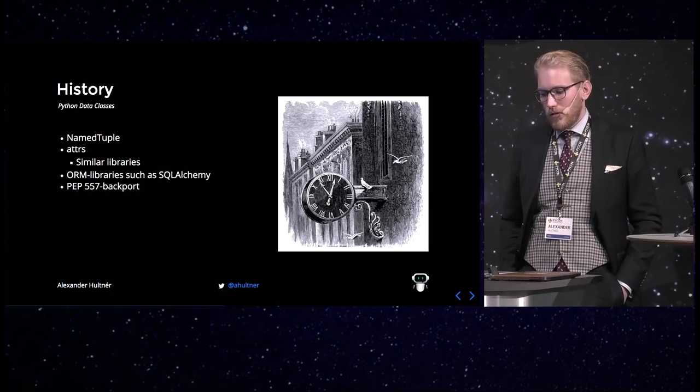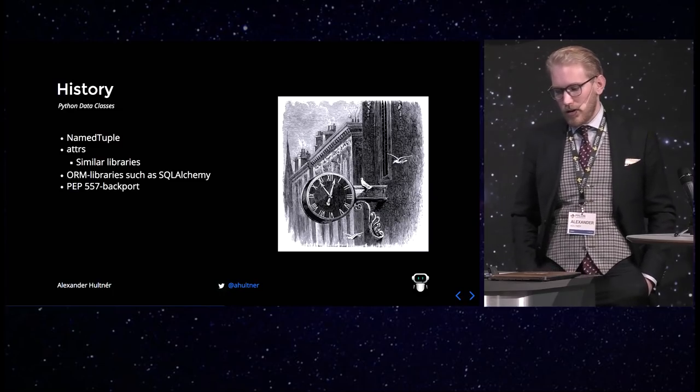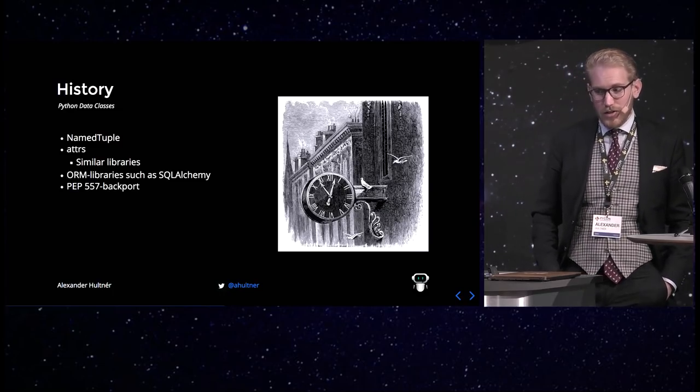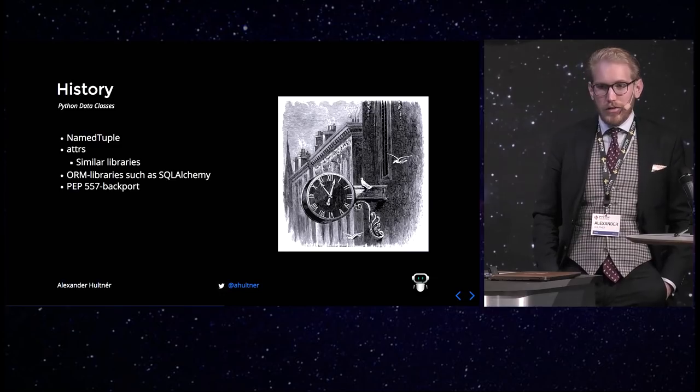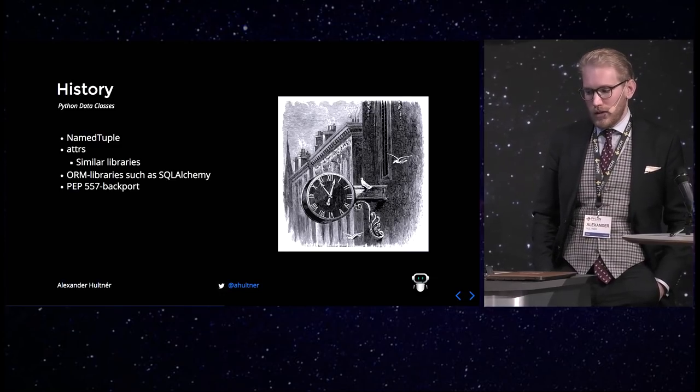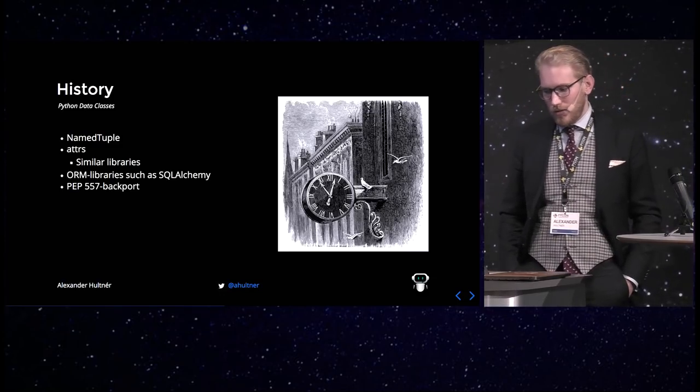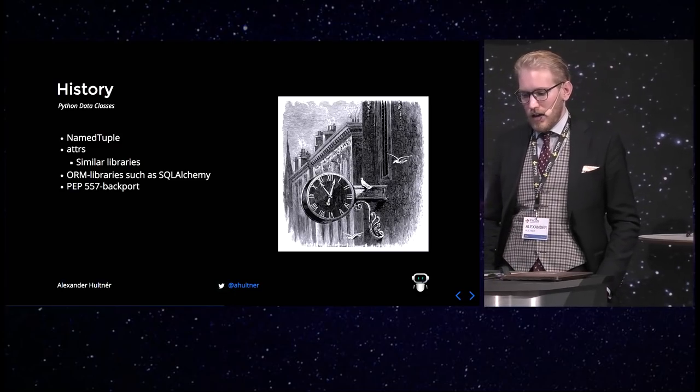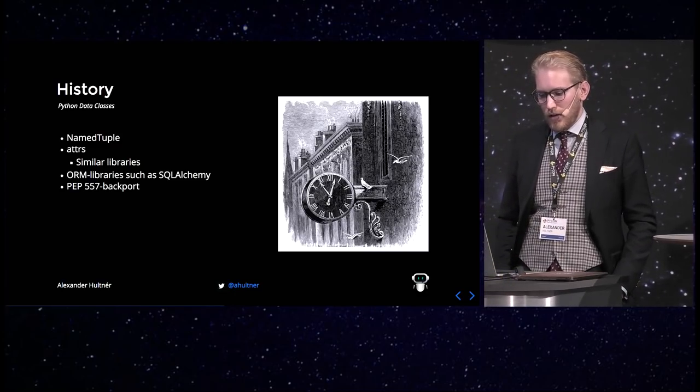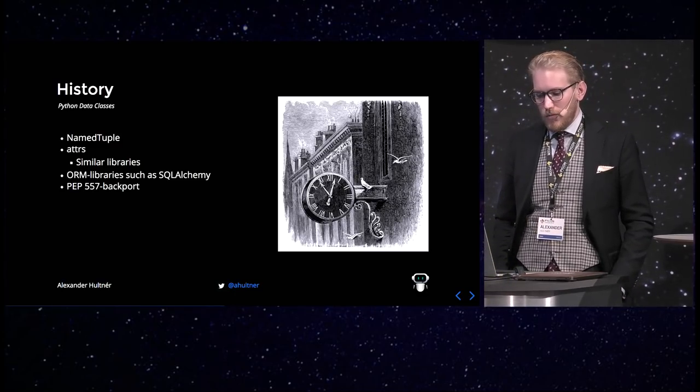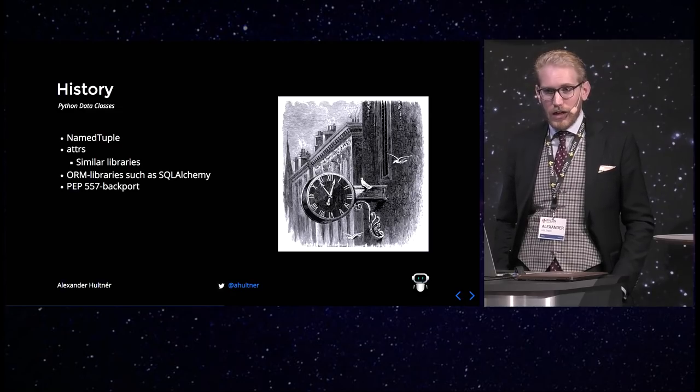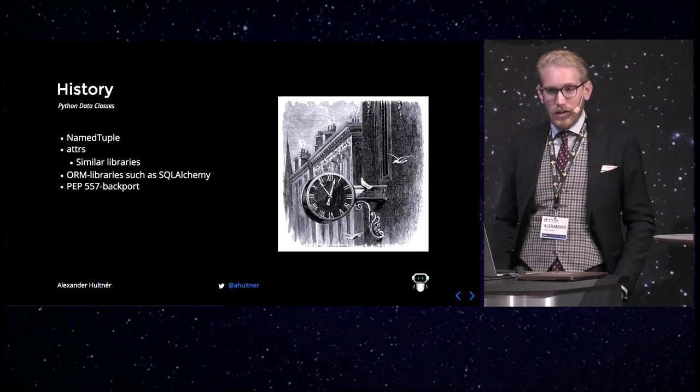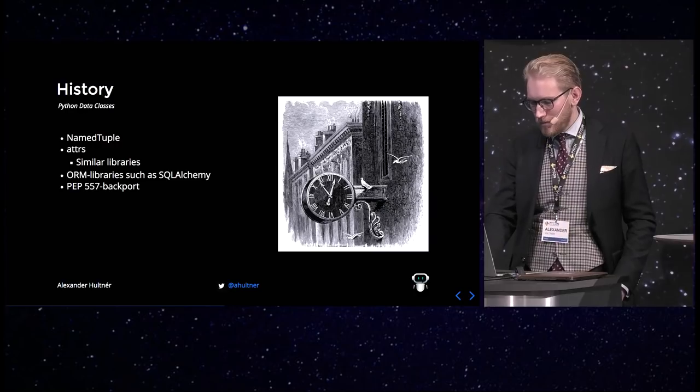There are ORM libraries, which is similar concepts, such as SQLAlchemy. There is Pydantic. There is the Django ORM, several different ones. And it's the PEP557 backport that you will be using in the 3.6 instances when you want that.